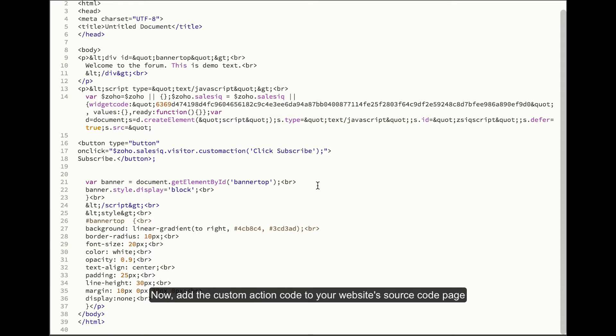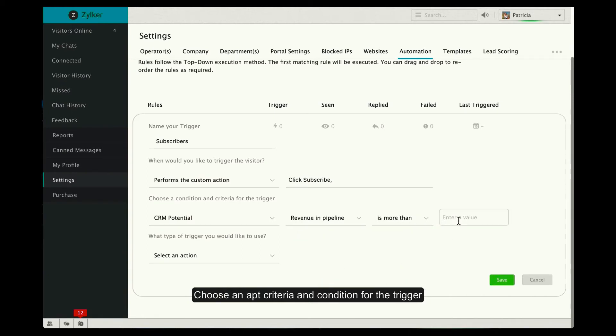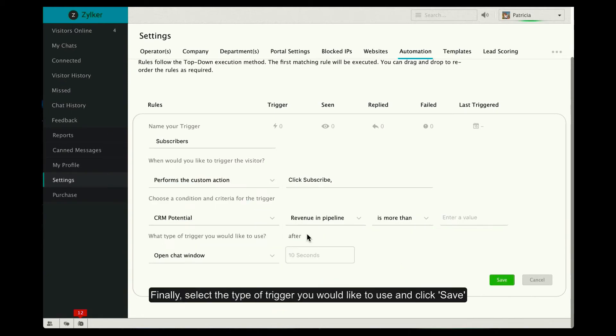Choose an app criteria and condition for the trigger rule. Finally, select the type of trigger you would like to use and click Save.